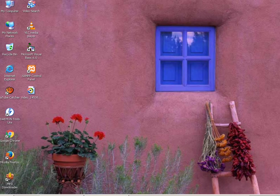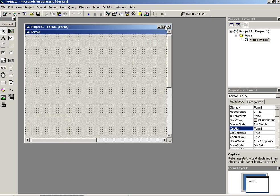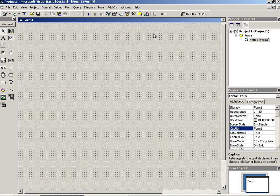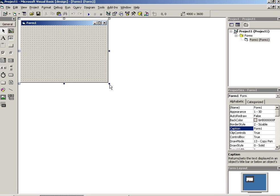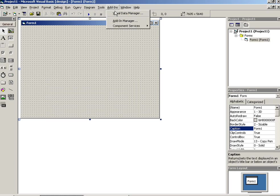Hello, today I am going to show you how you can create a login form in Visual Basic. First of all, this is Visual Basic. Now I have to create here one database, so you have to go from here Add-ins, Visual Data Manager.